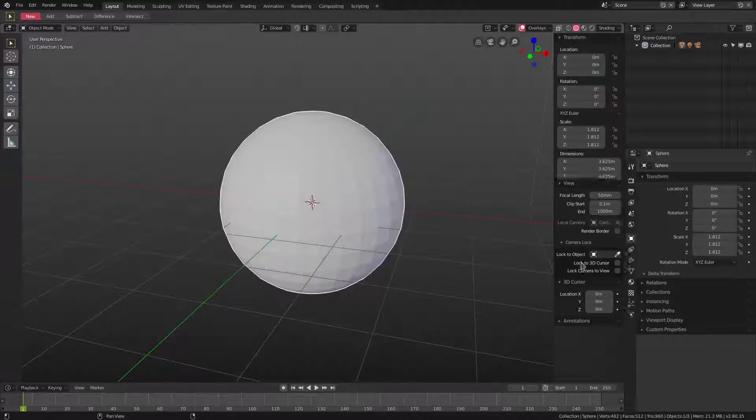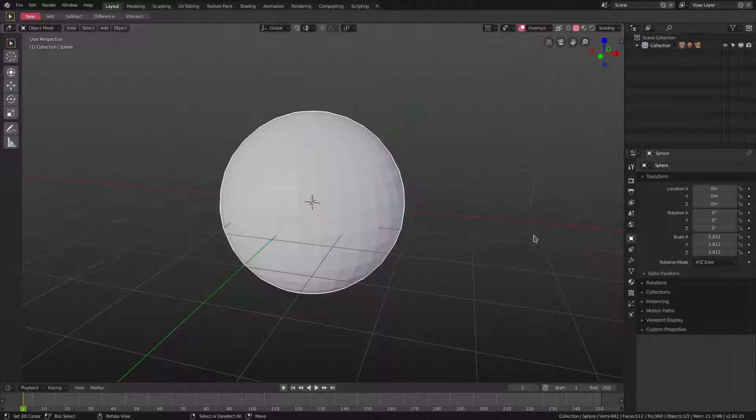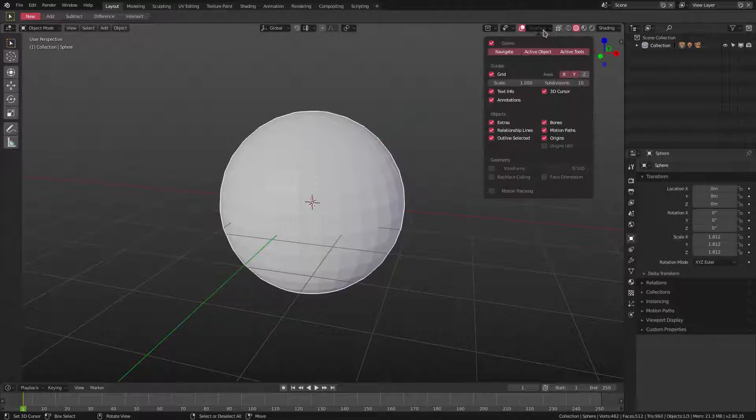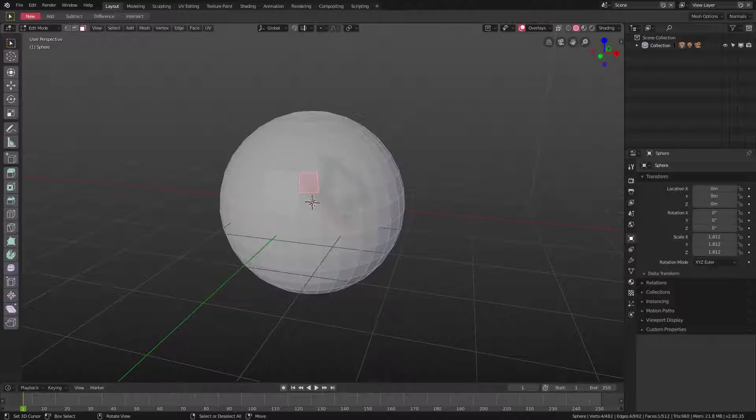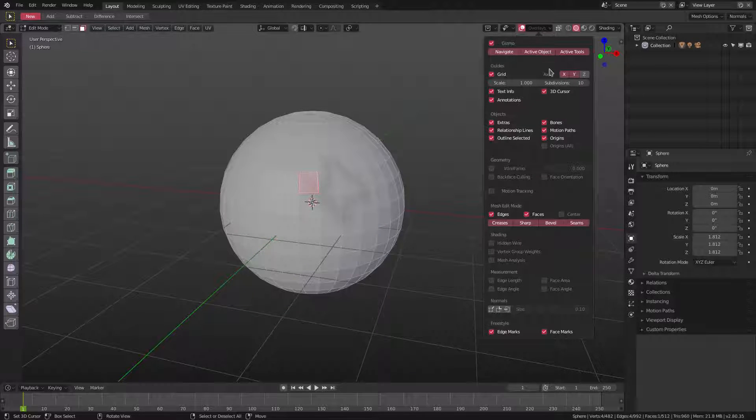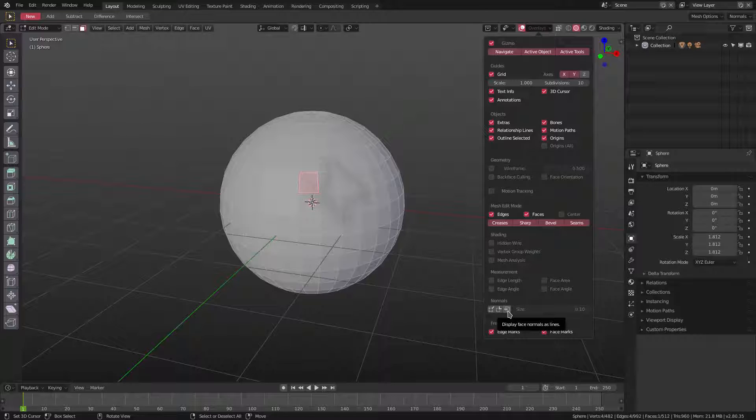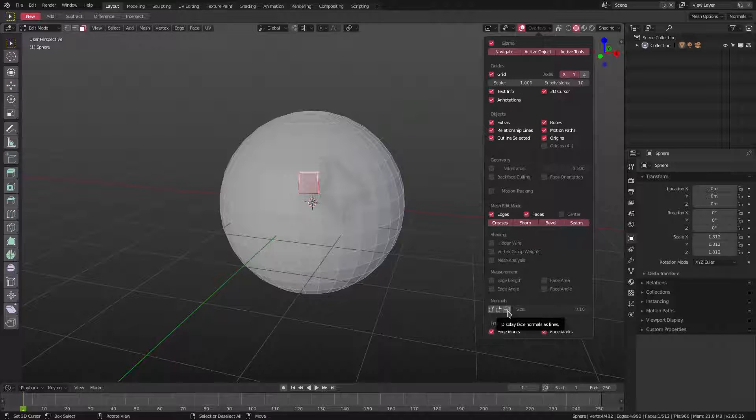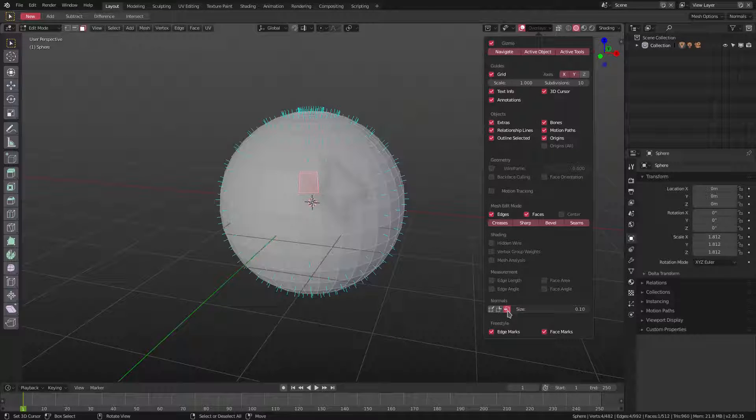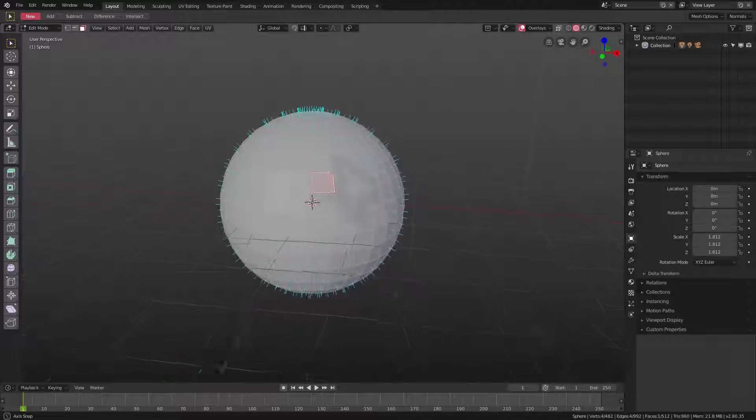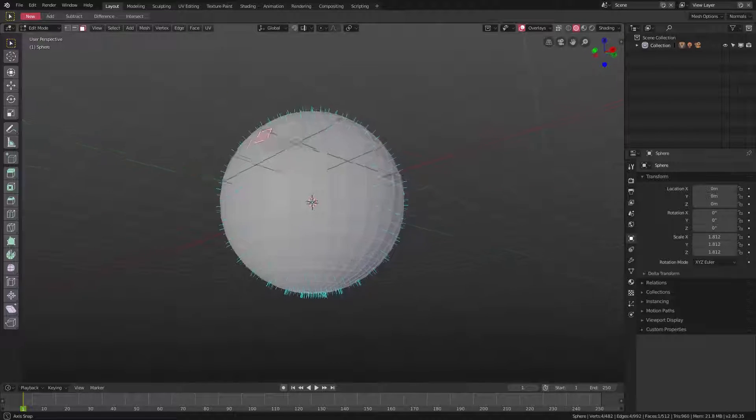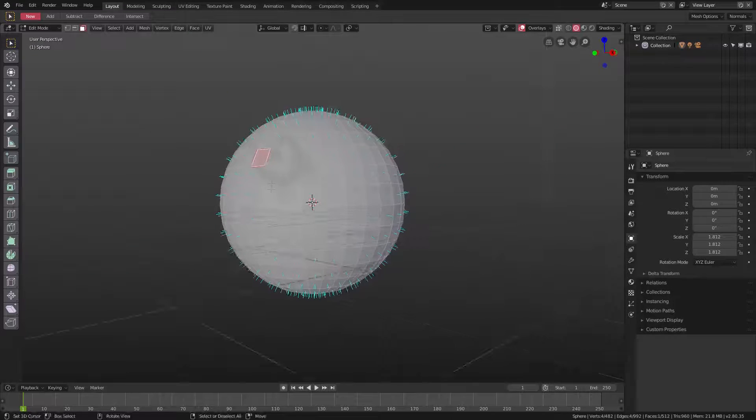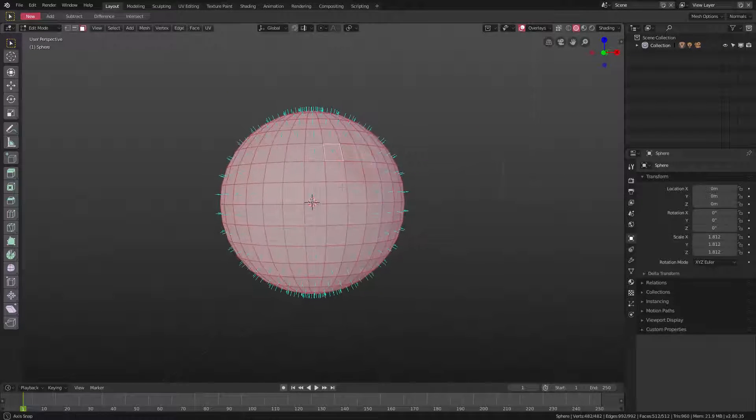They changed where it is. Now you actually have to go to Overlays. You have to go into edit mode, hit Tab, and then go down to Overlays. And then you can choose normals and I can hit display face normals as lines. And as you can see, we can see all the normals except for these four.